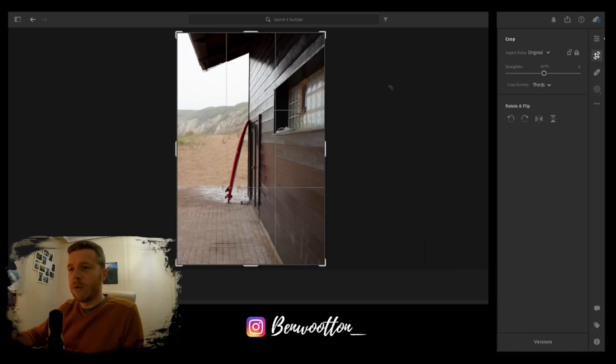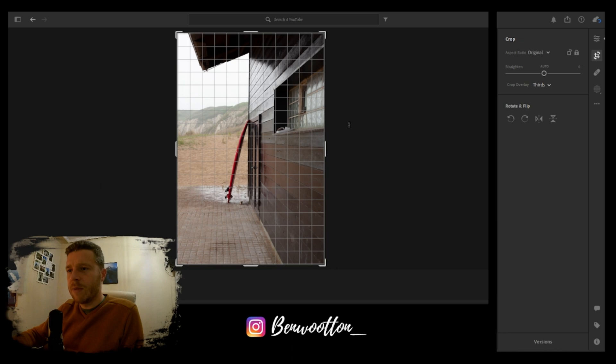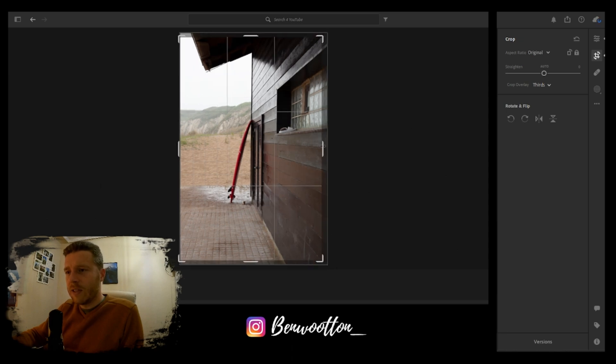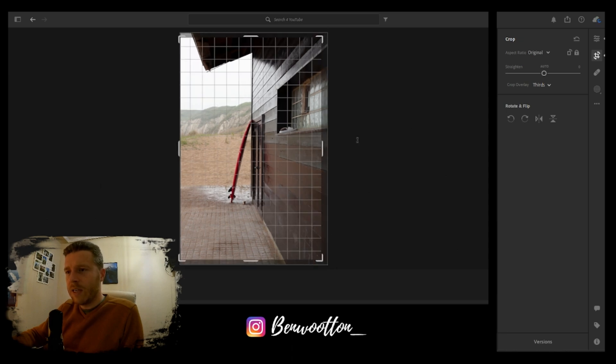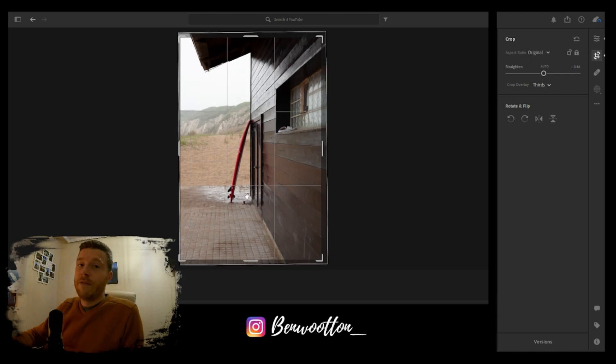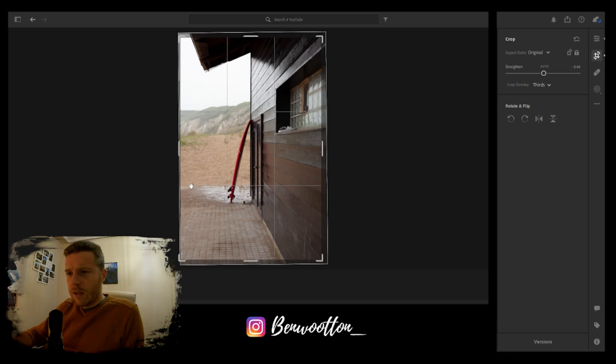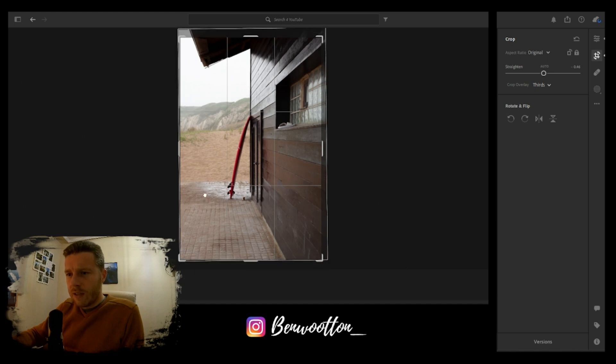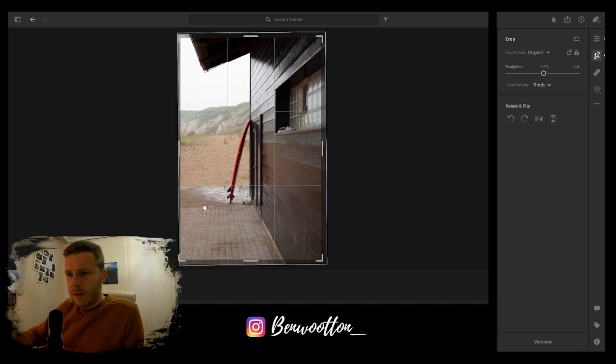I normally start off by cropping the photos. I want this line here going down the middle, and as you can see it's just slightly off, so I need to bring it in and straighten it.